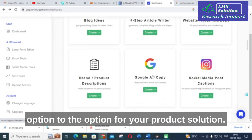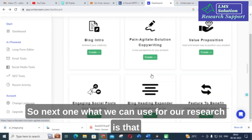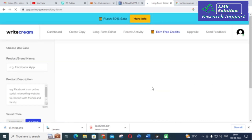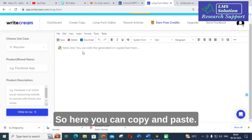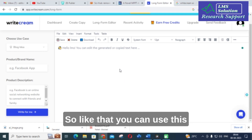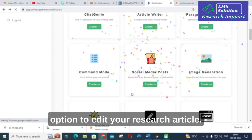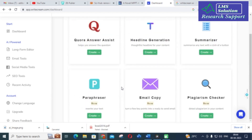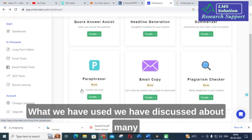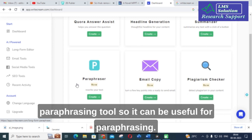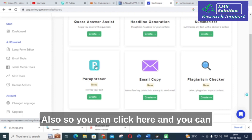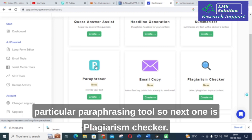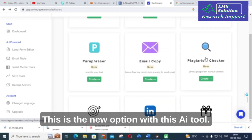Next, a useful option for research is the long form editor. You can click it, then copy, paste, and edit your research article directly within it. There is also a paraphrasing tool, similar to other paraphrasing tools we have discussed. You can rearrange sentences by copying and pasting them to reduce plagiarism using this paraphrasing feature.